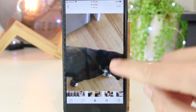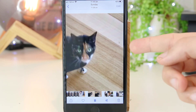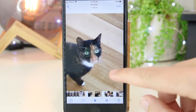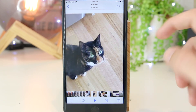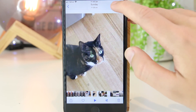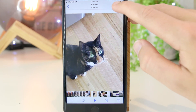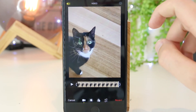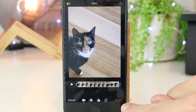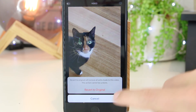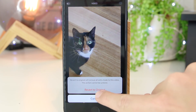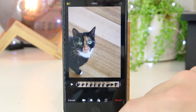If you want to go ahead and revert the changes back to the original video, that's very easily done by going back to Edit, and then pressing Revert in the bottom right hand corner, and that will revert it back to the original.